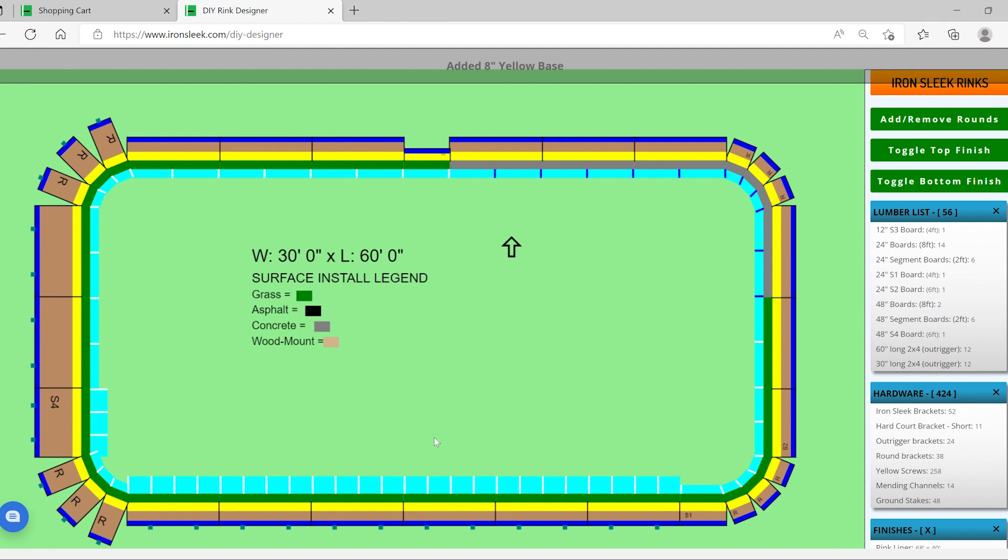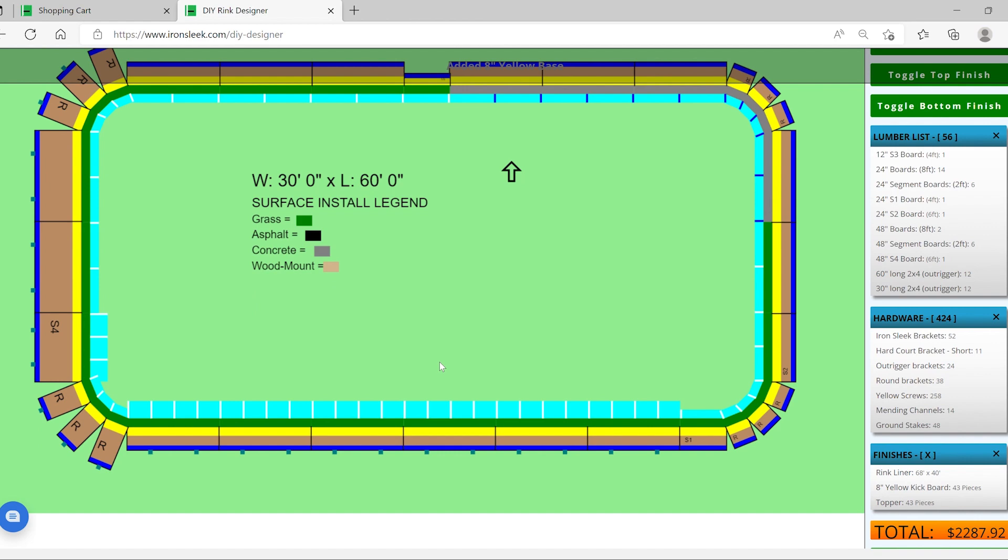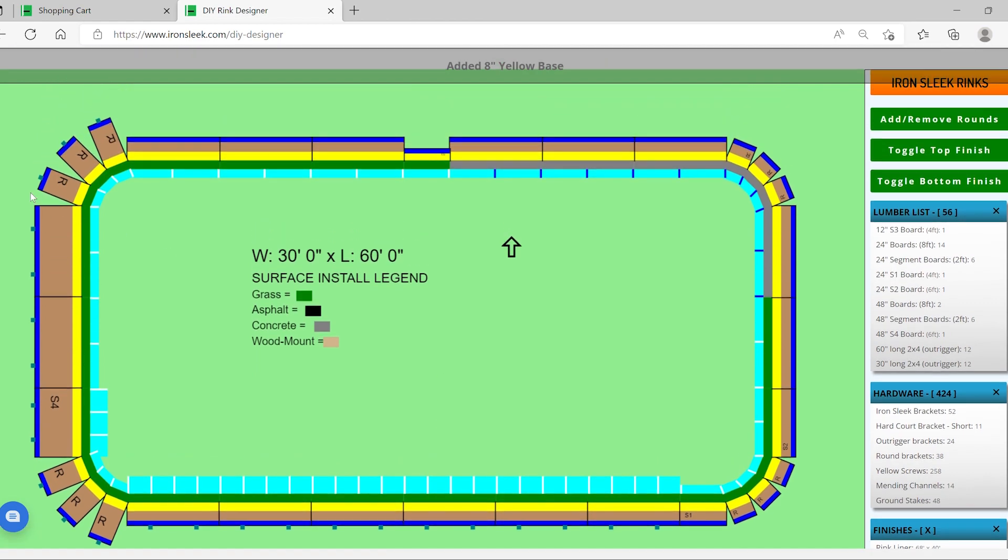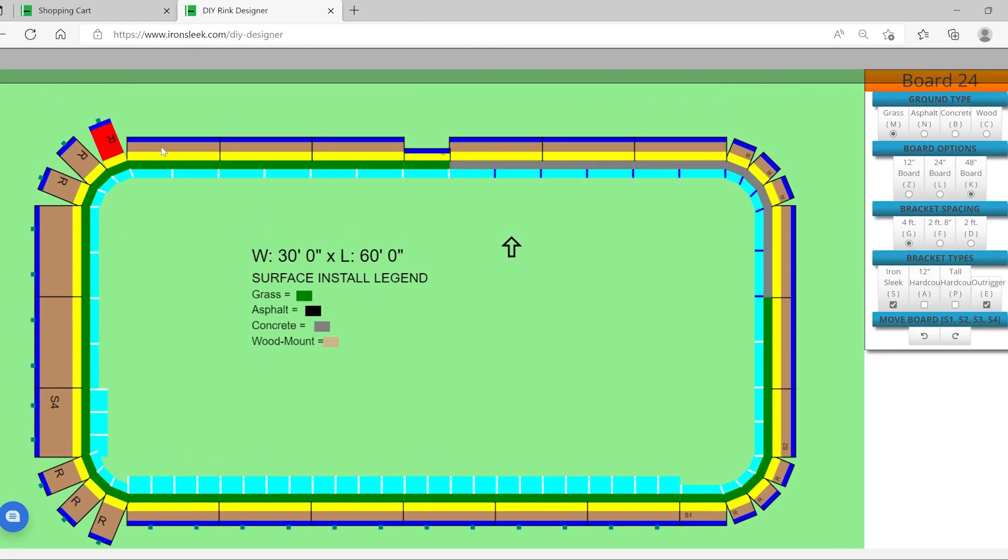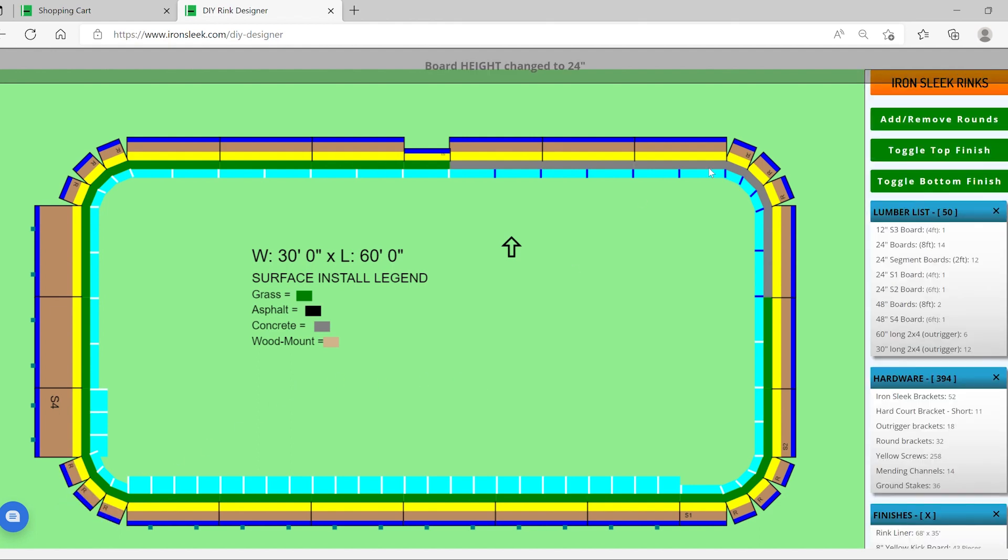Looks like your rink is done and you still want to make some changes. It's no problem. For example, let's say you wanted to make these rounds back to 24 inches. Just click the board. Now you have a rink with rounds and just tall in the back.